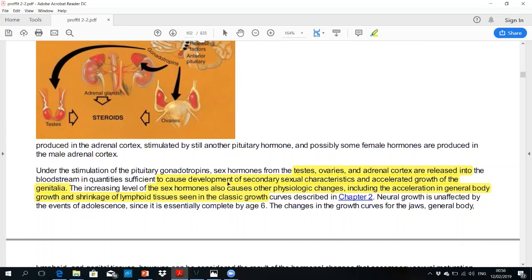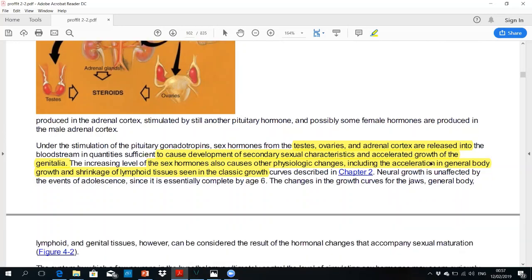In addition to the secondary sex characters — sex organs and the development of sex organs — sex hormones cause acceleration of general body growth and shrinkage of the lymphoid tissue, as seen in the classical curve.